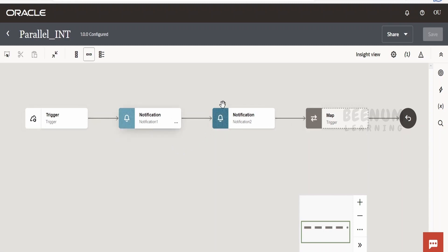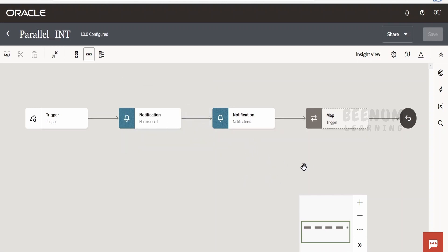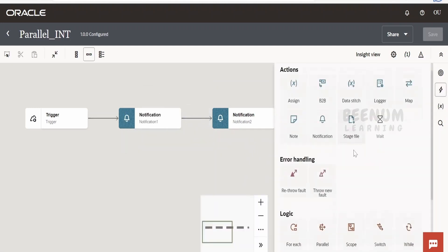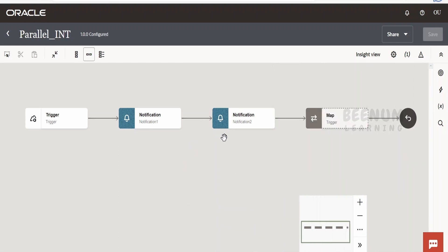Suppose if we want to send a notification — as you can see in the flow, we are having notification one and notification two. Notification two will be sent only after notification one has been sent. But what if we want to send both notifications simultaneously? In that case, we will be using the parallel action.